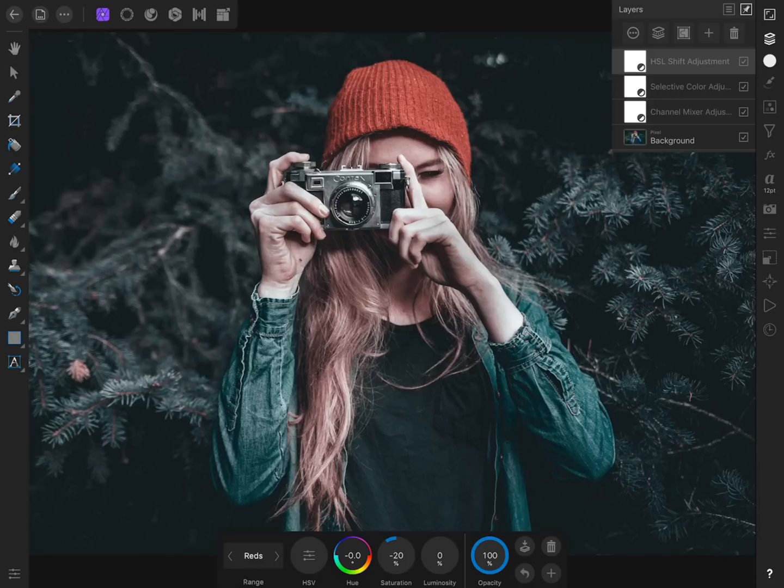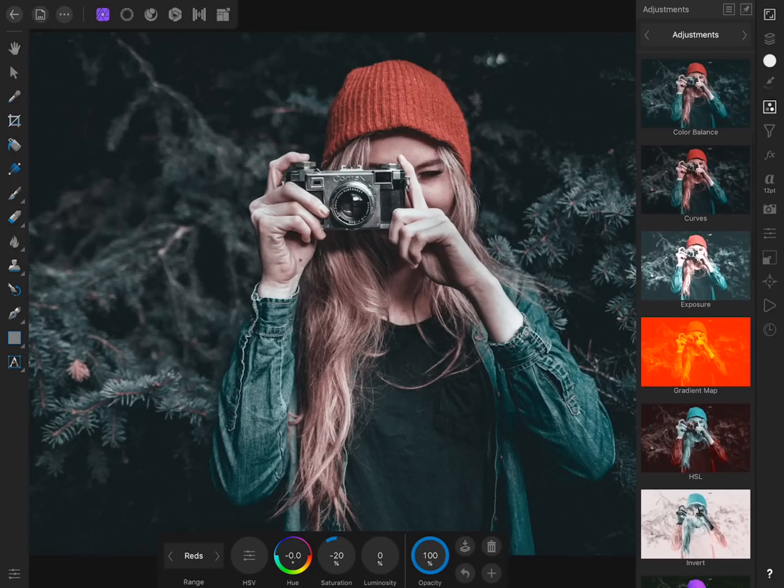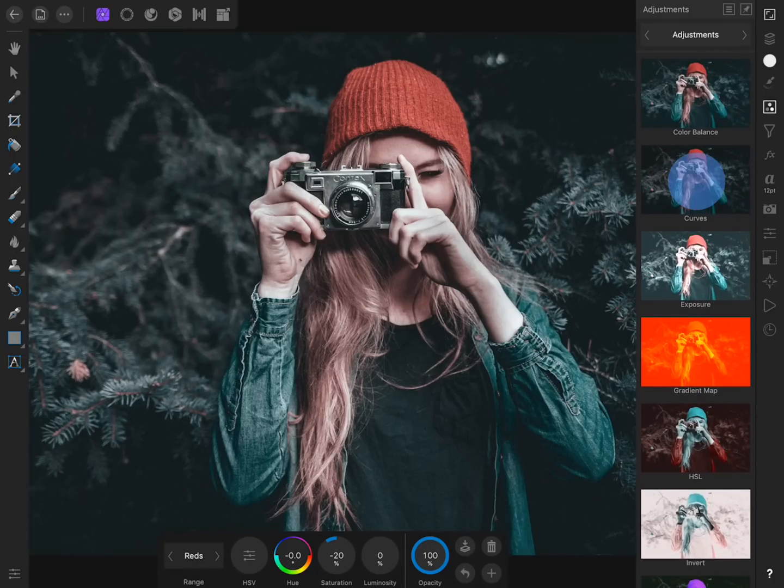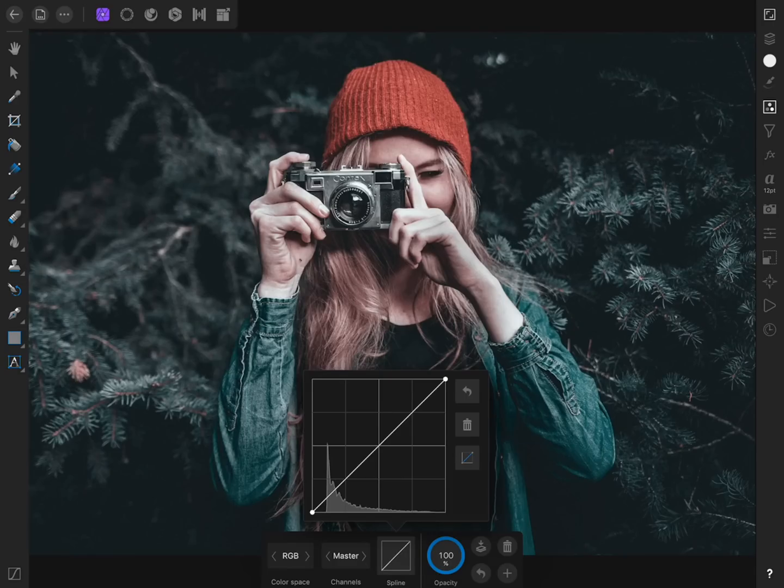For the next part of the effect, we're going to apply a curves adjustment layer. From the Context Toolbar, press on the Spline option. Now we can affect the lighting of our photo.